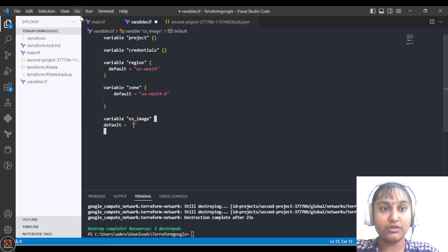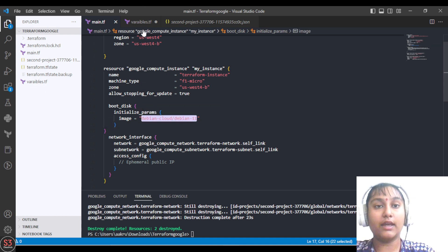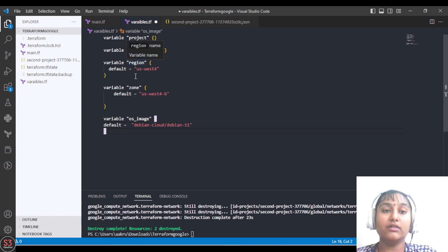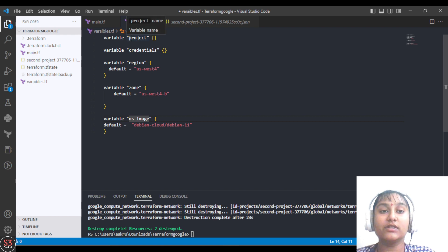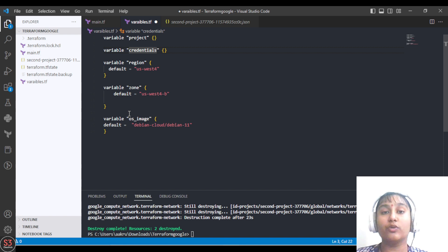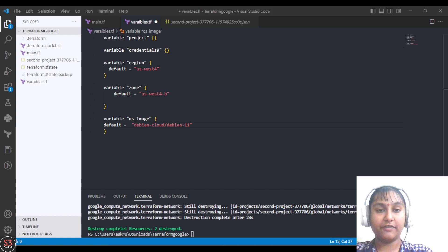The name will be our OS image, which we've used in our VM configuration — let's copy it and paste it there. Region, zone, and OS image are optional variables since we have provided default values for them. The project and credentials variables are required variables. Optional doesn't mean we don't require them — it just means Terraform already knows the values as we've specified them by default. Let's save the file.